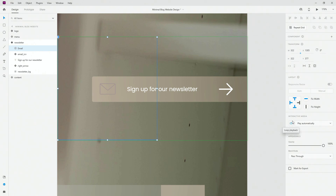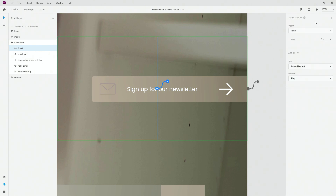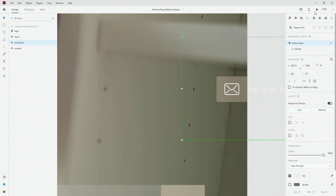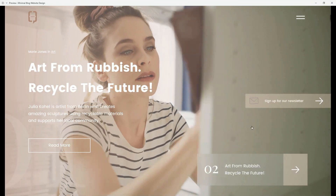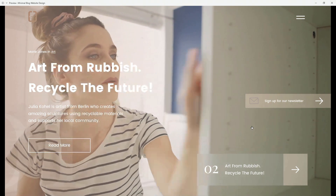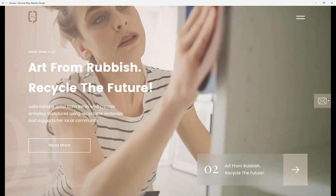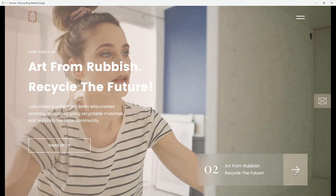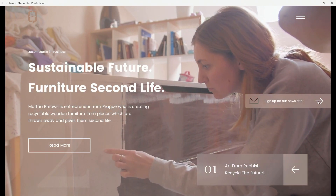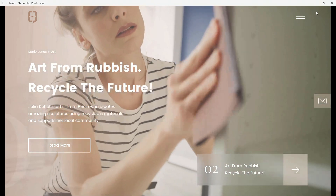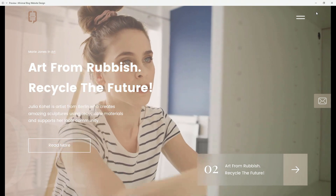The Lottie controls are quite similar to the video options: you have loop playback, play on tap, play automatically, and no playback. You can also edit playback — you have the time trigger, you can add a delay, and you can see Lottie playback types like play, pause, and toggle play/pause. When users click right here, it transitions from the original icon to the Lottie animation, which plays to entice users to sign up for the newsletter. Clicking again transitions back to the original icon. It works on both slides since it's a separate component, which I think will bring massive changes to how designers work in Adobe XD.